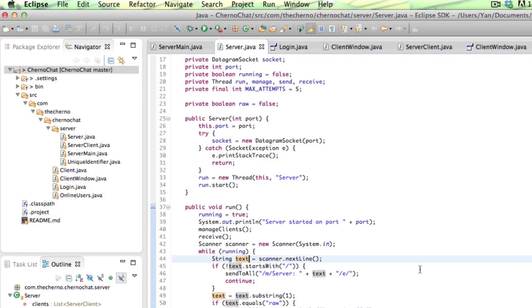Hey, what is up guys? My name is Echerno and welcome to a video that will show you how to get Echerno Chat, which is the application that we made in the network chat programming series, up and running on a Linux server.